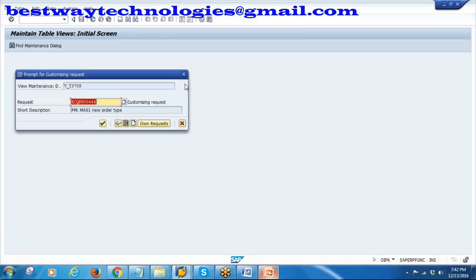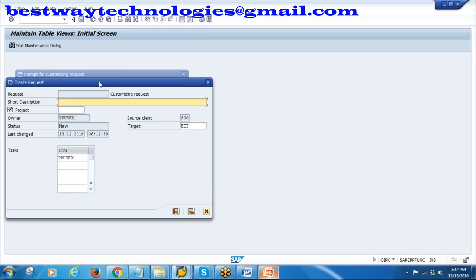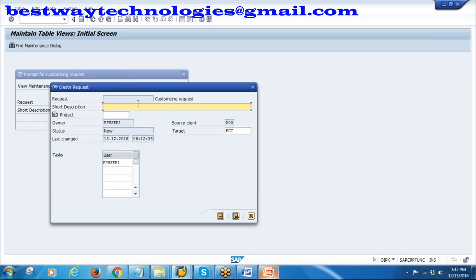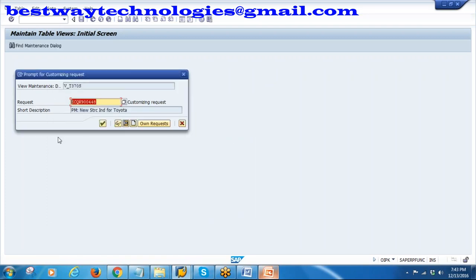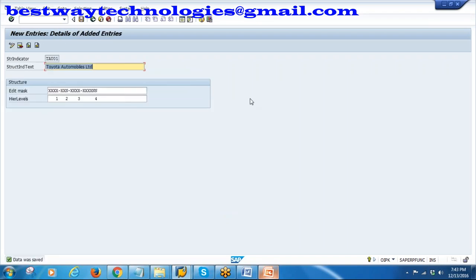Save the structure indicator. Whenever you do configuration it will ask for a transport request. I will create a new transport request with description 'PM new structure indicator - Indicator for Toyota'. Save it and it will assign a number. This is how you create a structure indicator - this is the configuration part.